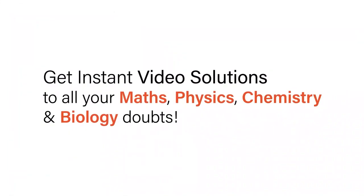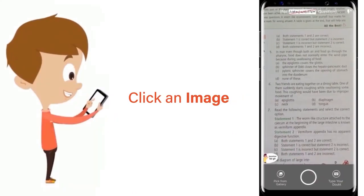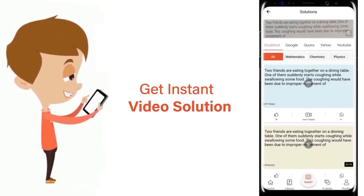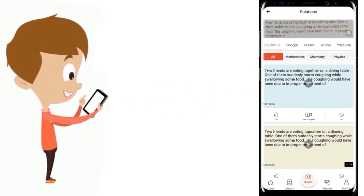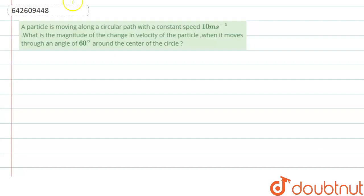With DoubtNet, get instant video solutions to all your maths, physics, chemistry, and biology doubts. Just click the image of the question, crop the question, and get instant video solution. Download the DoubtNet app today. Hello everyone, let's start the question.